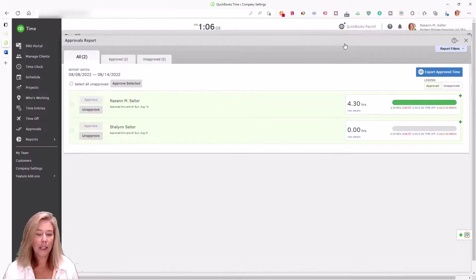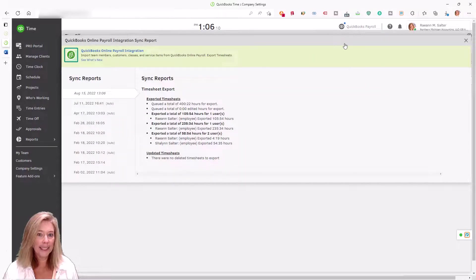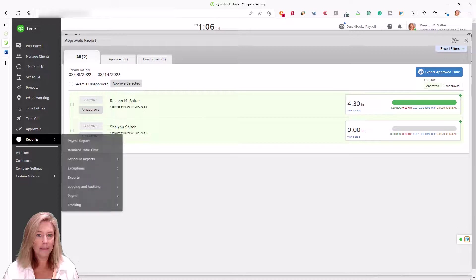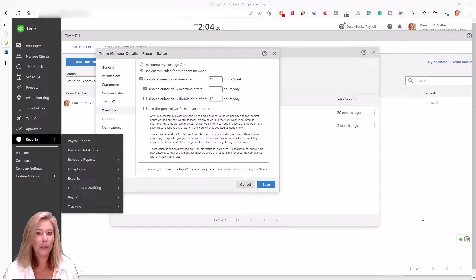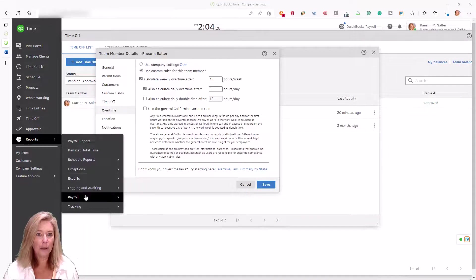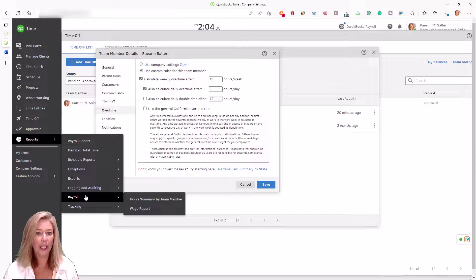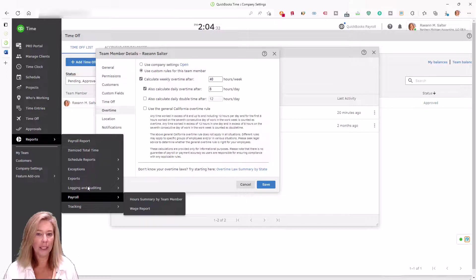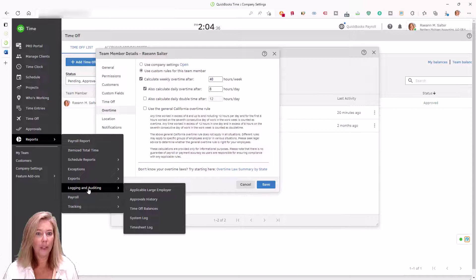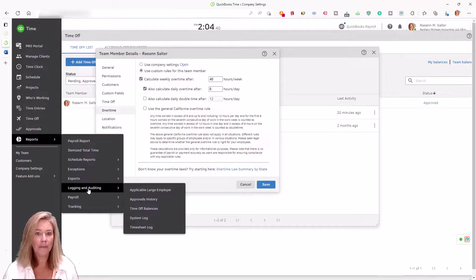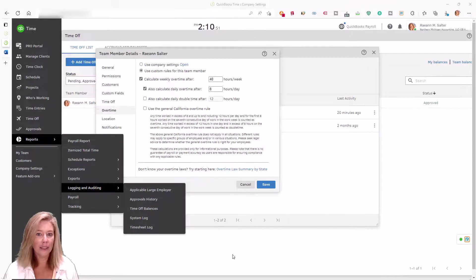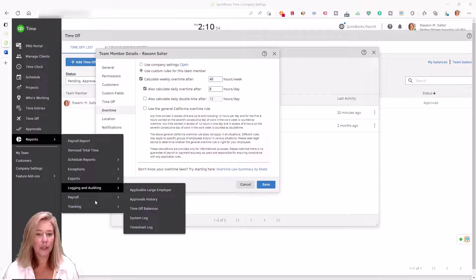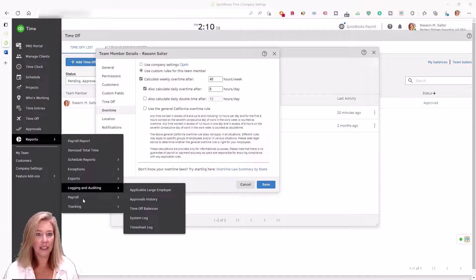Gain valuable business insight with real-time interactive reports. Predict time needs for job cost, plan for payroll, and increase profitability. Plus, the audit log records all time card edits and approvals, so you're prepared for potential audits. This makes it a great way to remain compliant with DCAA regulations.